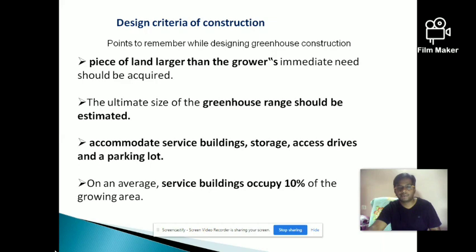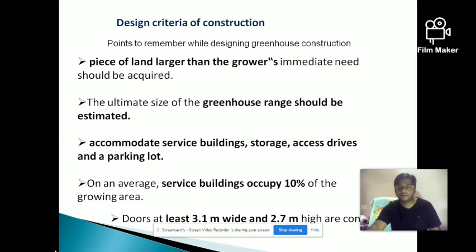The doors must be wider — at least 3.1 meters wide and 2.7 meters high — so that all machinery and automobiles required for the greenhouse can pass through, enabling all types of movements.